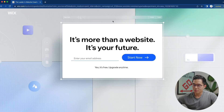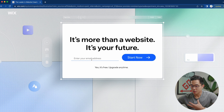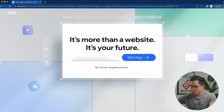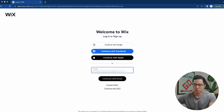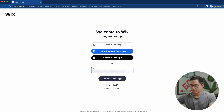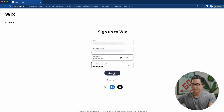If you click on the link down below in the description, it's going to take you to this exact page on Wix, and we're going to go ahead and create our free account. After I enter my email, I'll click start now. We'll click continue with email, but you can also create your account with Google, Facebook, or Apple.